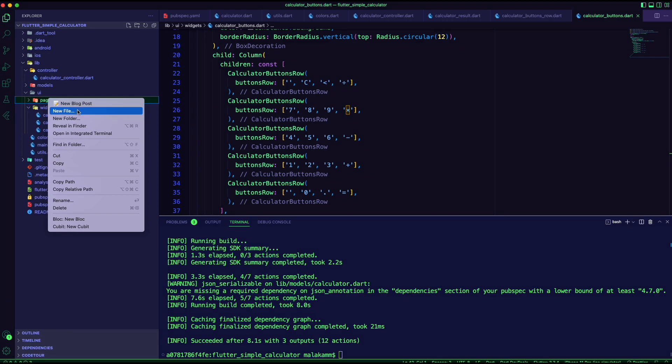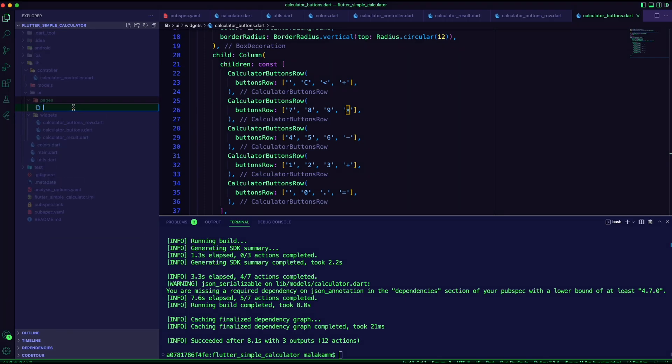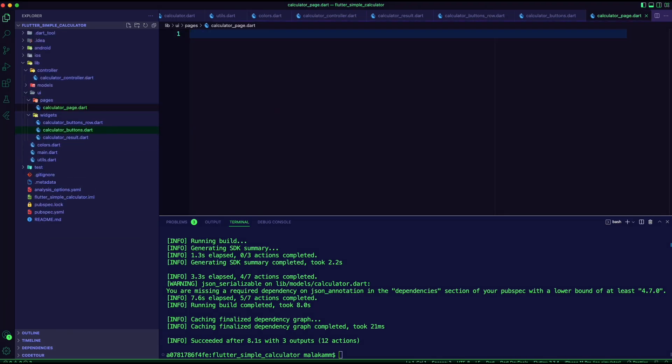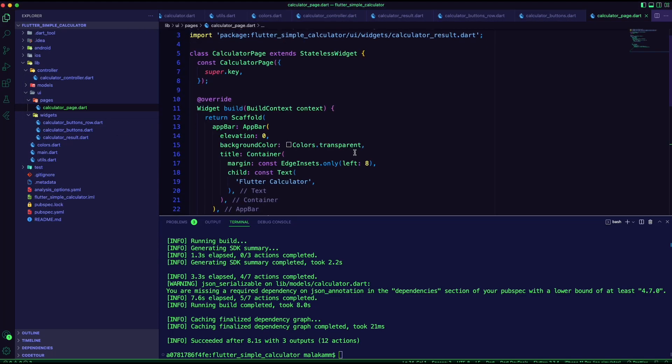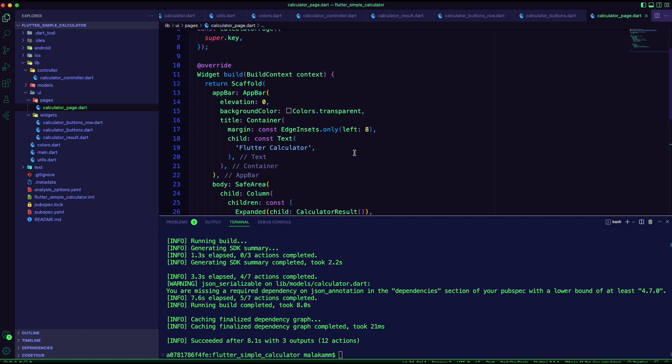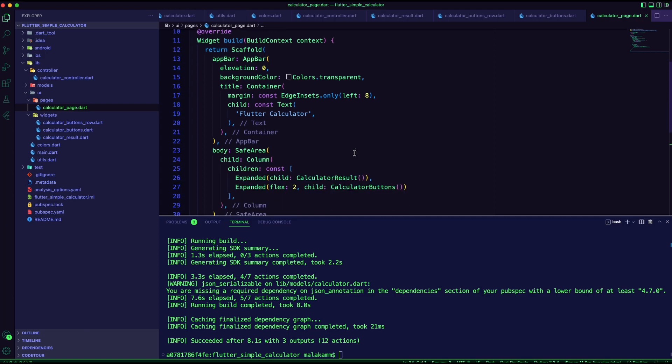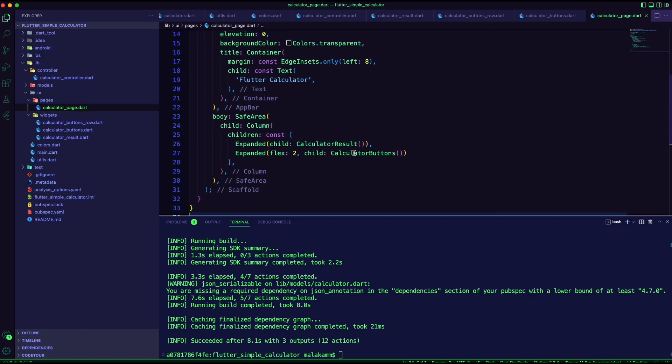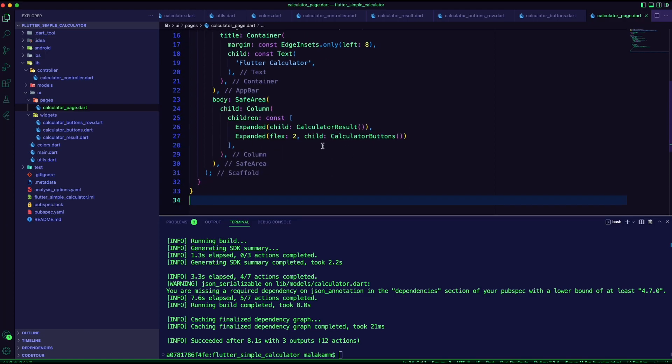I created a Dart file inside the pages folder. This will be the main page of the app. In this stateless widget, I am using a column of two items, calculator result and calculator buttons.